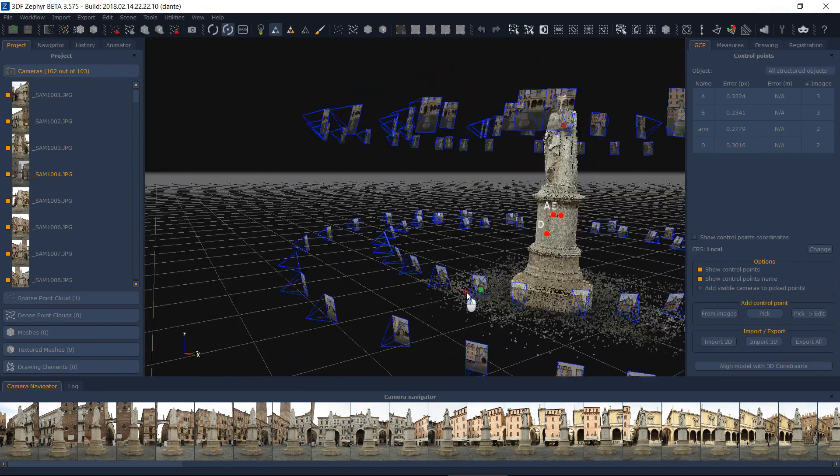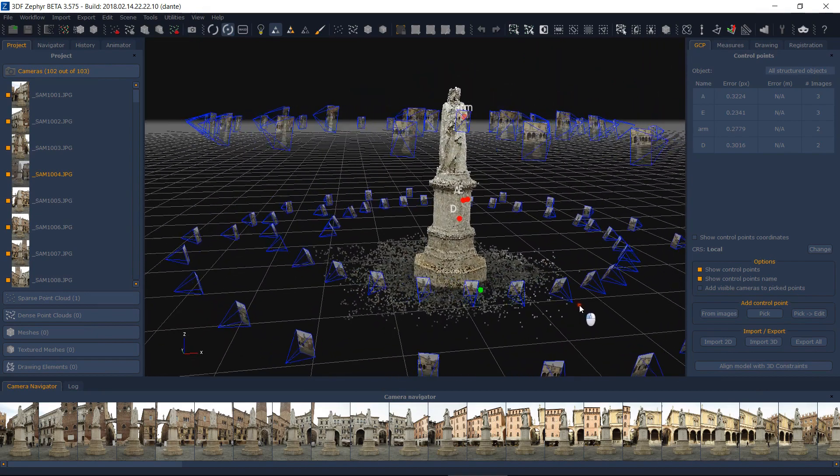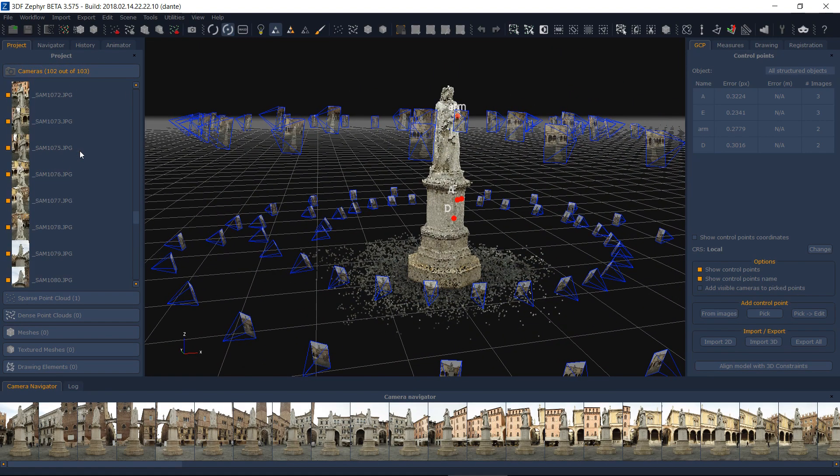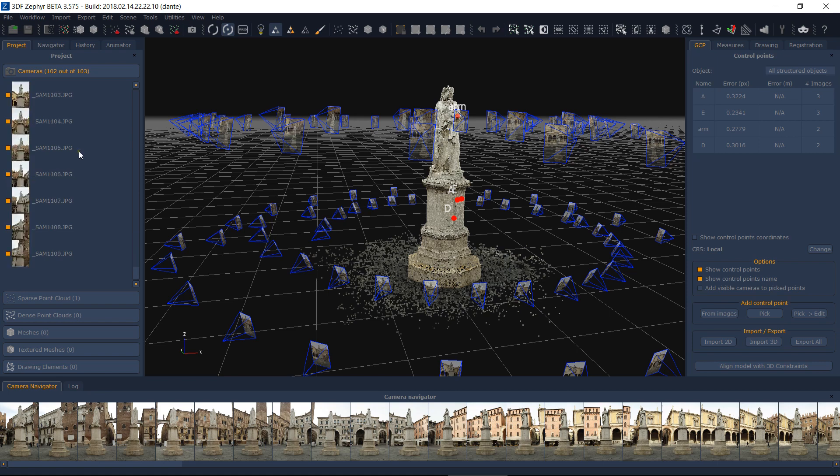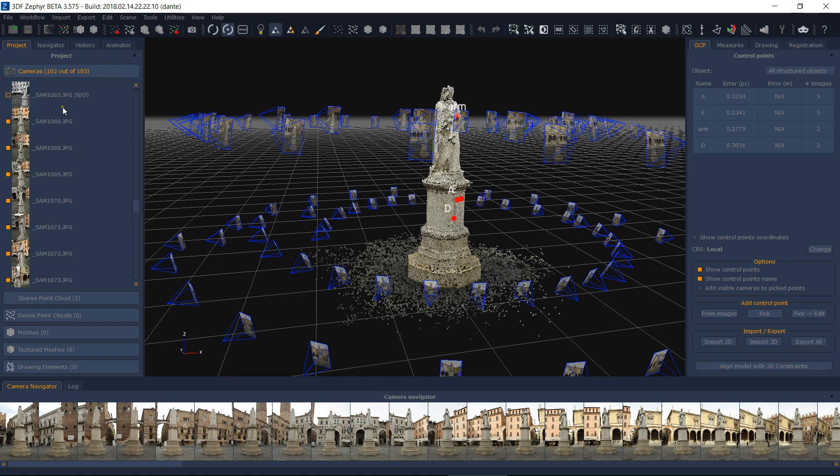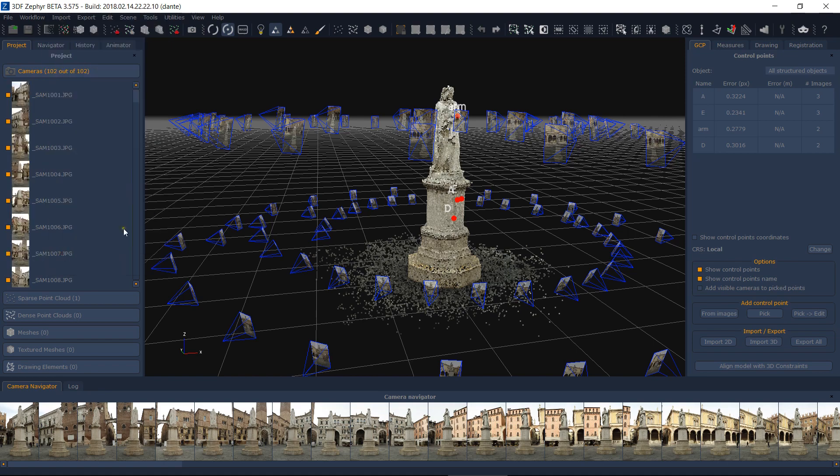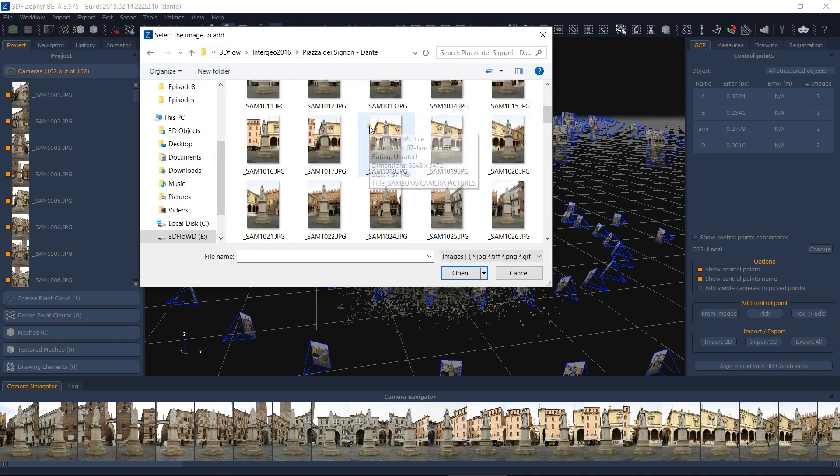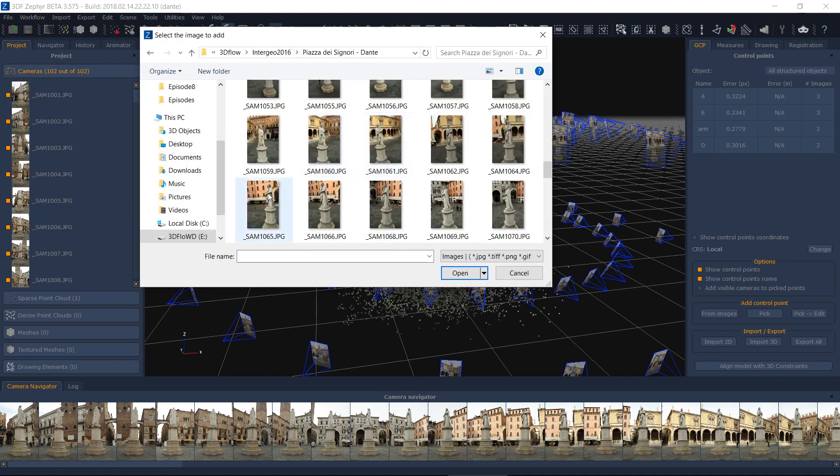Another useful control points application is the manual camera orientation. Let's say one or more photos couldn't get oriented by Zephyr. You could remove the non-oriented camera in the workspace and then force Zephyr to add the photo by manually defining common control points.